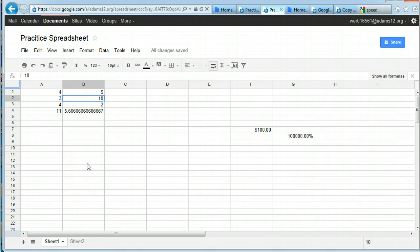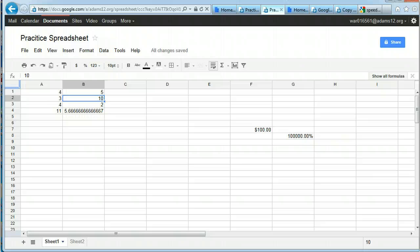And remember when it comes to saving, you don't have to save. It automatically saves for you.